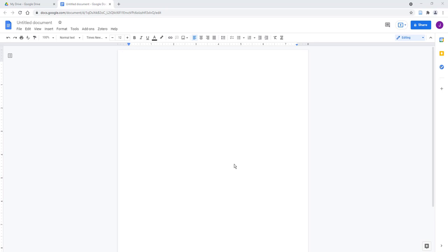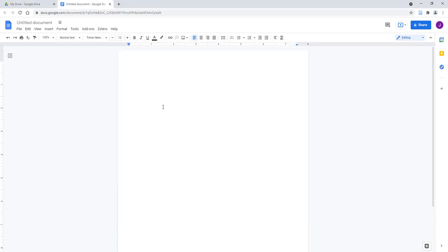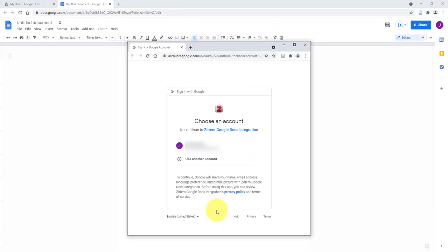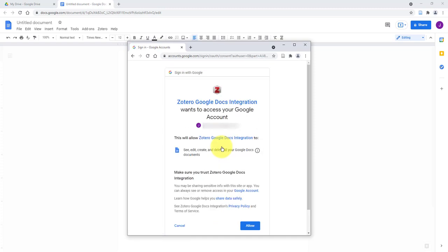The first step is to authenticate the Zotero plugin with your Google account. To do this, open the Zotero desktop app, click the Zotero icon within your Google Doc, then follow the on-screen instructions to authenticate the plugin with your Google account. Be sure to select the Google account you're using to create the Google Doc.